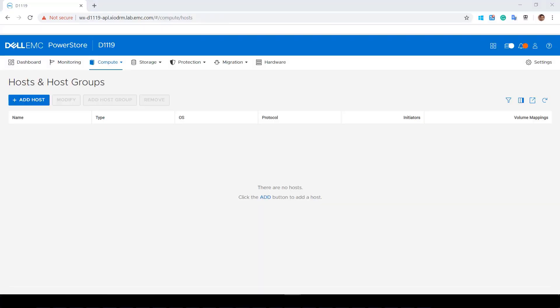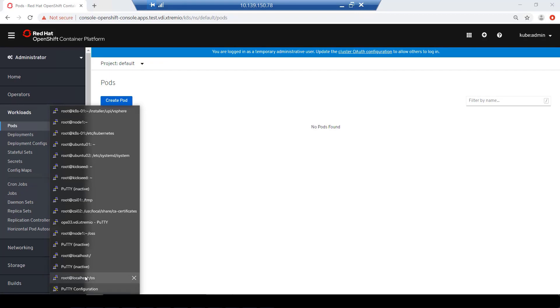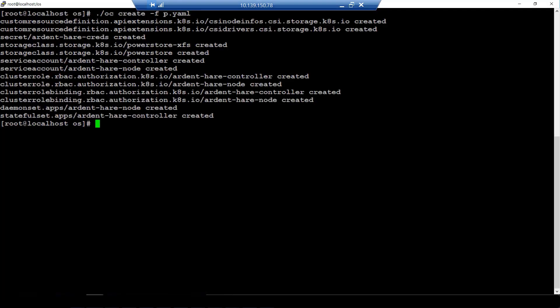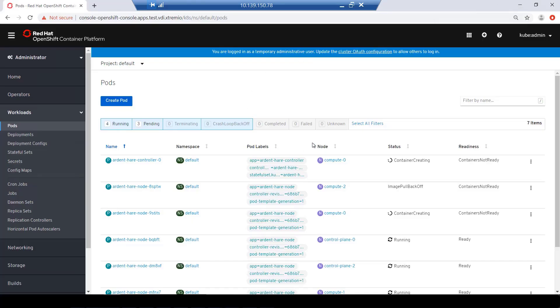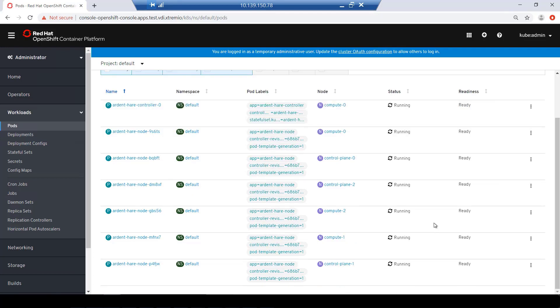This environment will be connected to a newly installed Dell EMC PowerStore array. I'm running the OC create command and specifying the manifest file which contains the CSI driver and my PowerStore array details. As you can see, within a few seconds, the CSI driver pods are up and running on each OpenShift Kubernetes node.